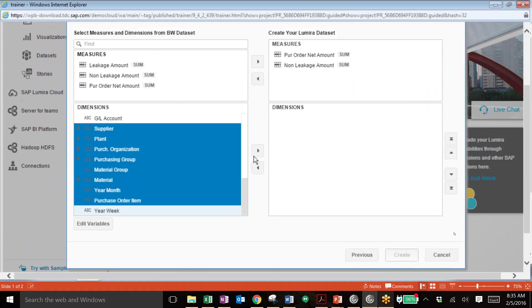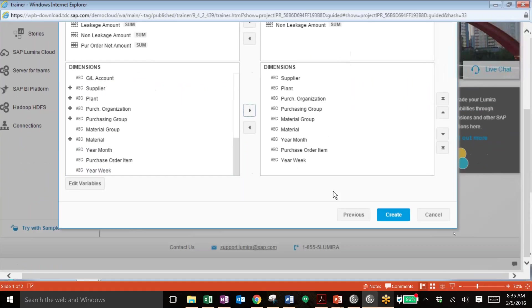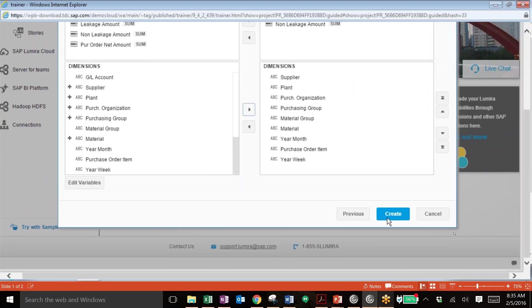You can see we're pulling in about eight different dimensions. You can add those in. And now we're all set to create our own analysis in Lumira. So we'll click create and then get started.